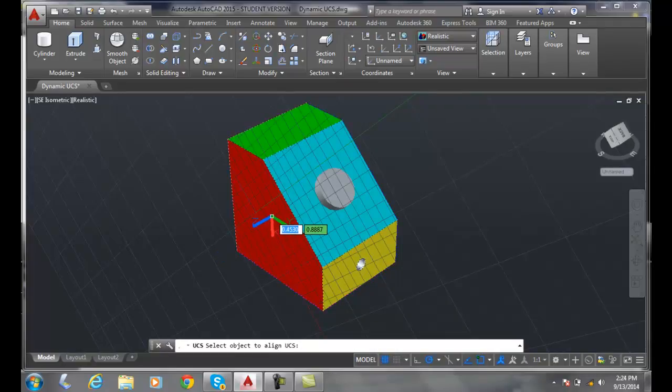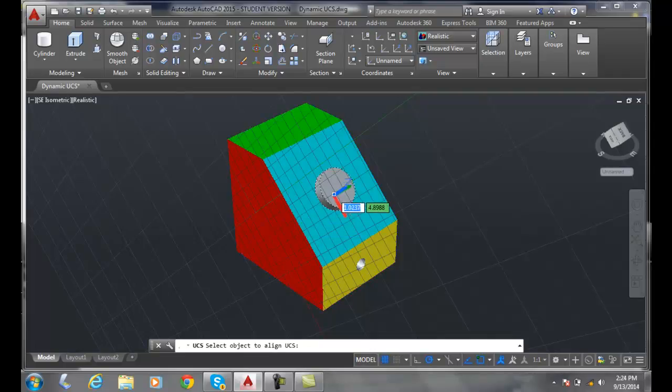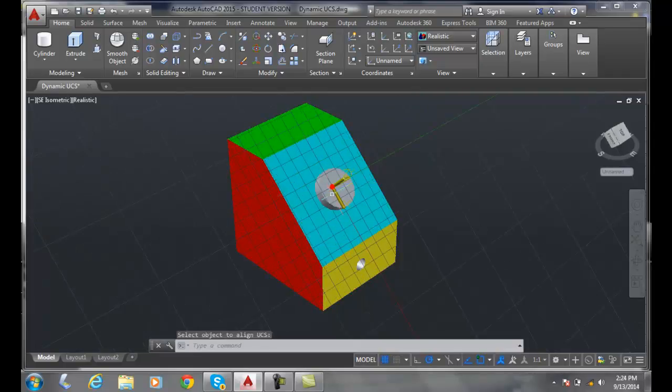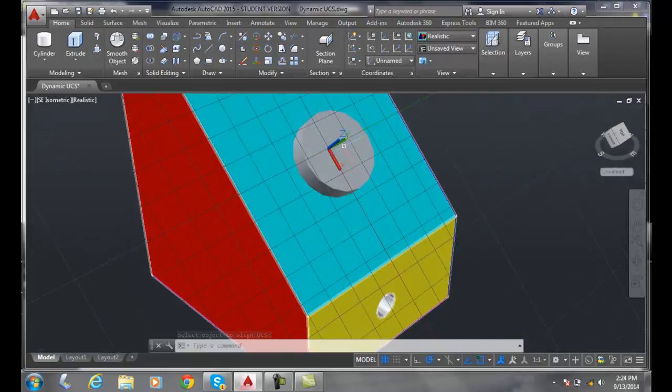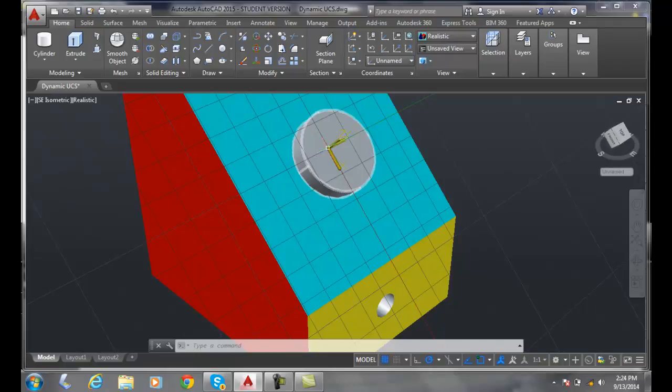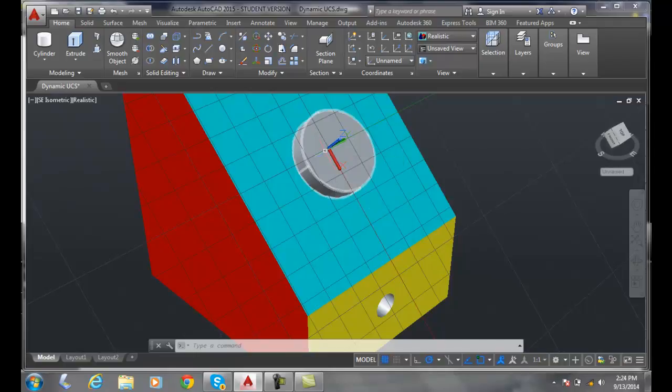But if I throw it onto something like a cylinder, for example, it knows that it has certain geometry in it and will park it at the center of a circle or cylinder, which is kind of handy.